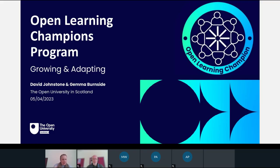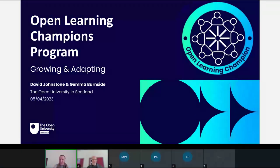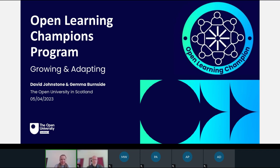Our aim today is to outline the background of the Open Learning Champions program here in Scotland and how we're growing and adapting the program. Feel free to introduce yourselves in the chat. We're going to try to answer questions as we go along. I'll be leading through the first few slides and then David will be taking over from there.